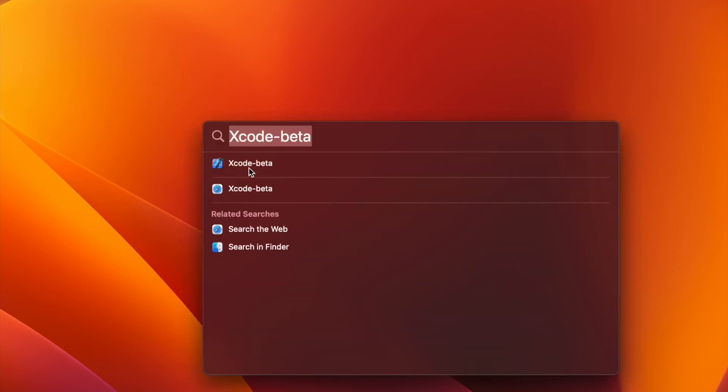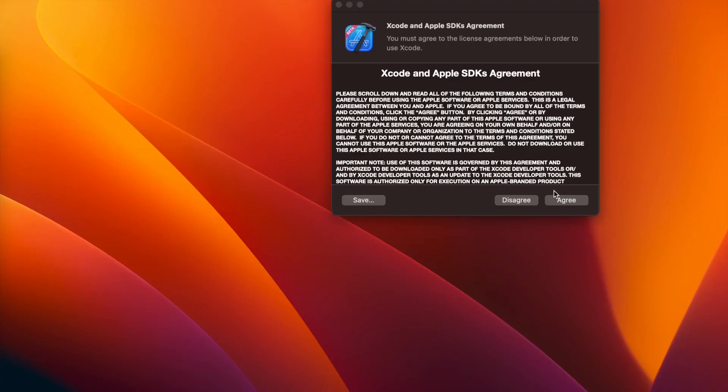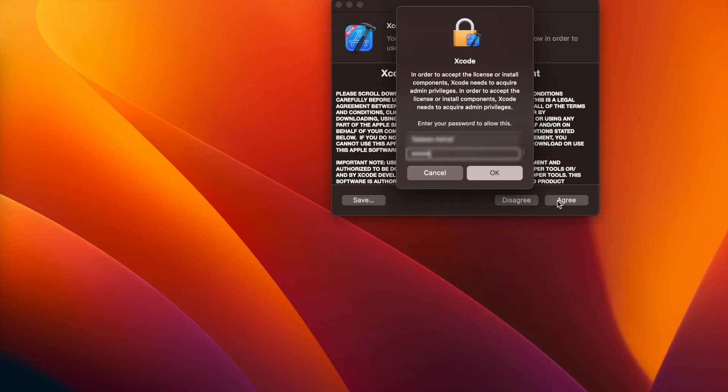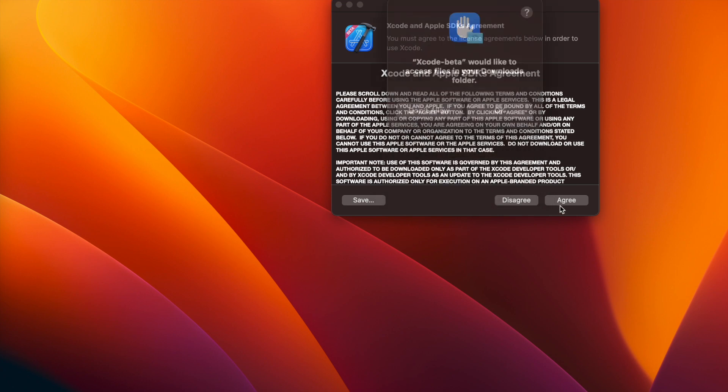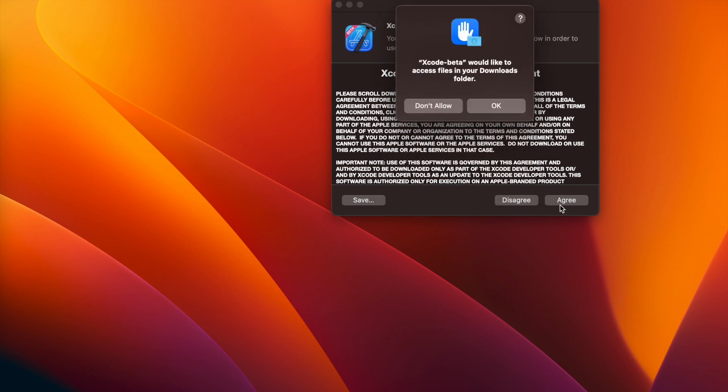And after that, now I am going to open my Xcode. So you have to agree to the terms and conditions and provide the relevant access. Here it is going to download the simulators.